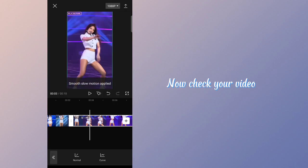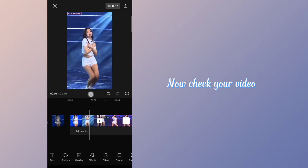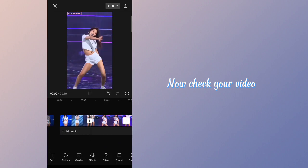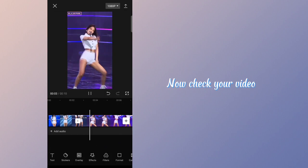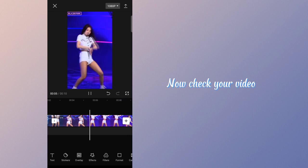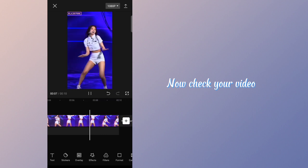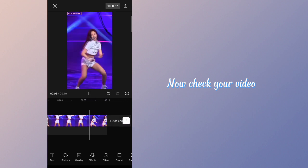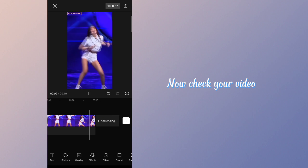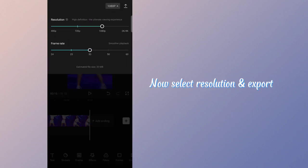Now check your video. Select the resolution and export.